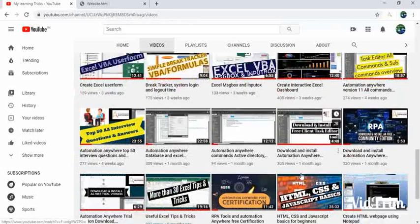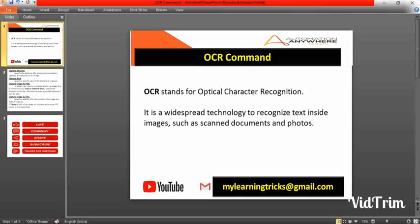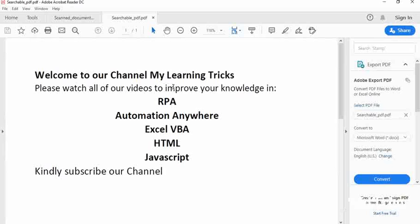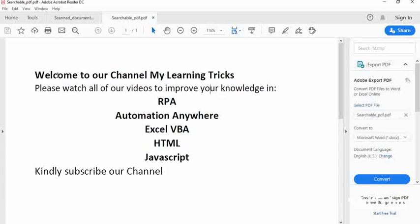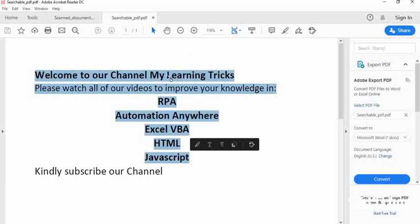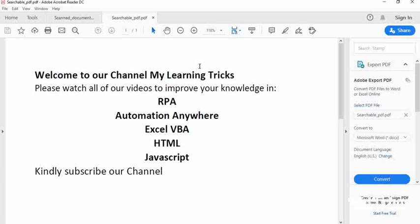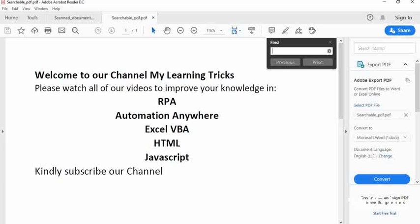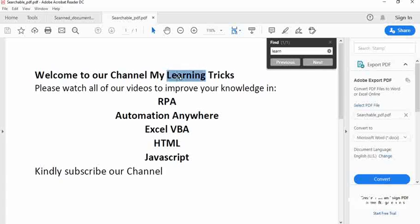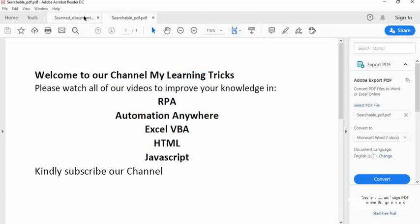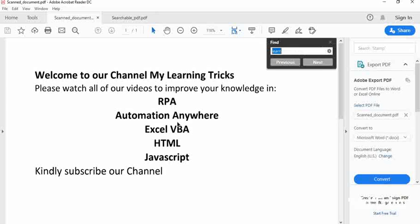Now let's jump directly into the OCR command. First, you should know the difference between a searchable PDF and a scanned PDF document. A searchable PDF document is one where you can select, copy, and search text. For example, if I search for 'LAN', you can see it gets highlighted.